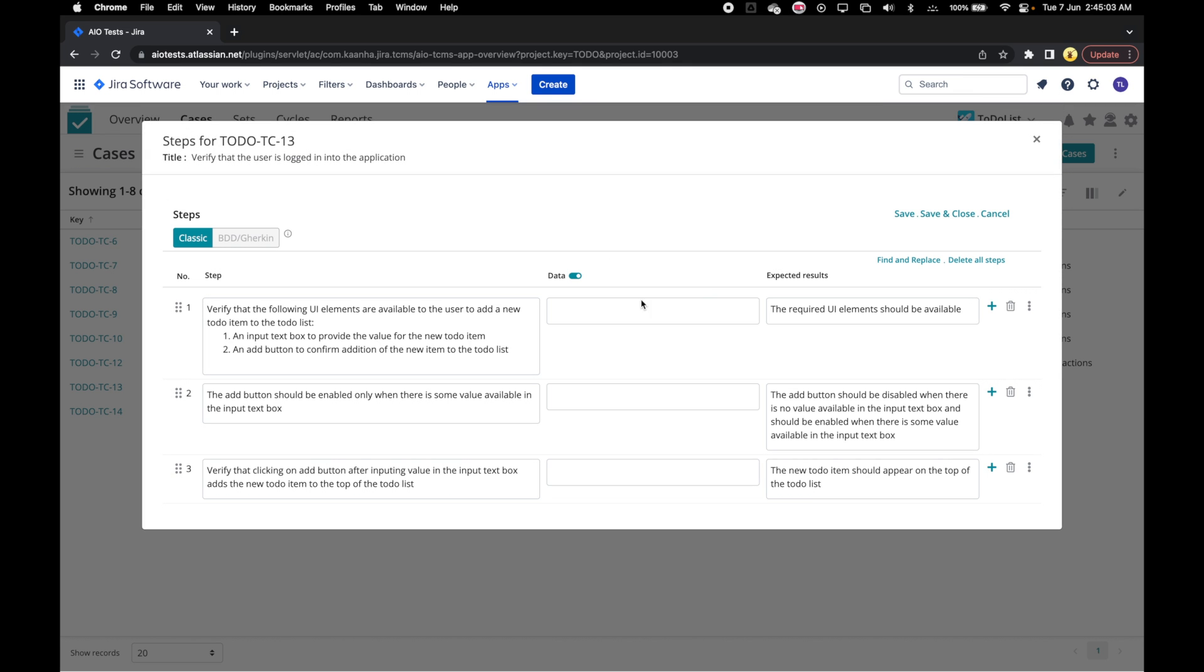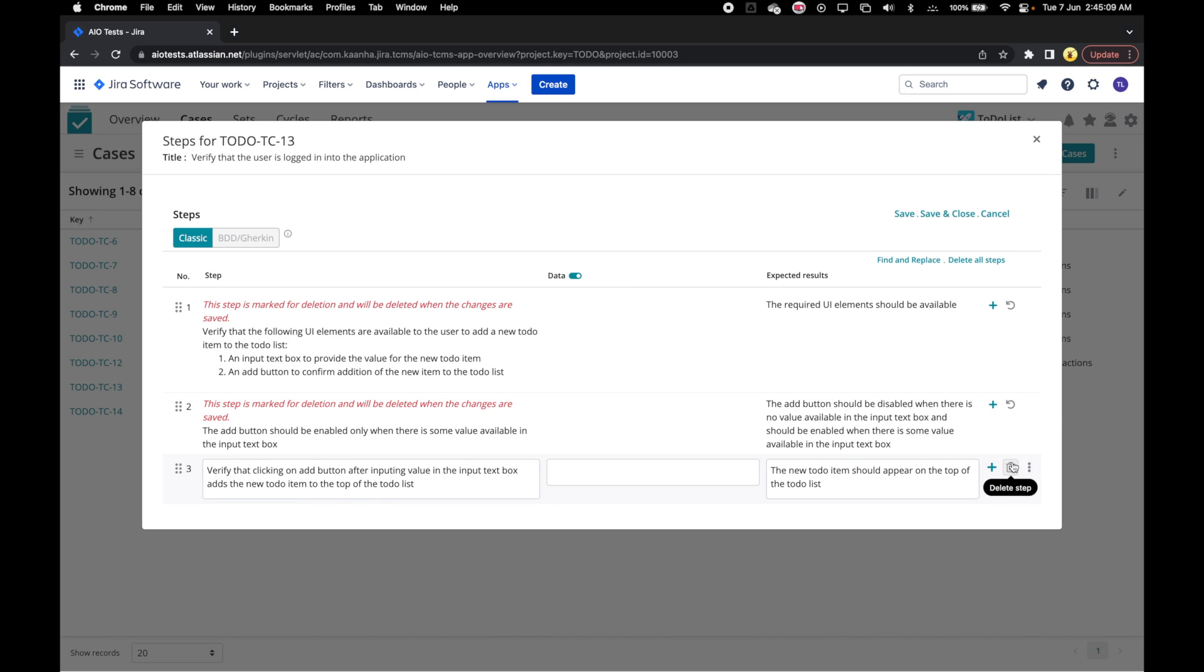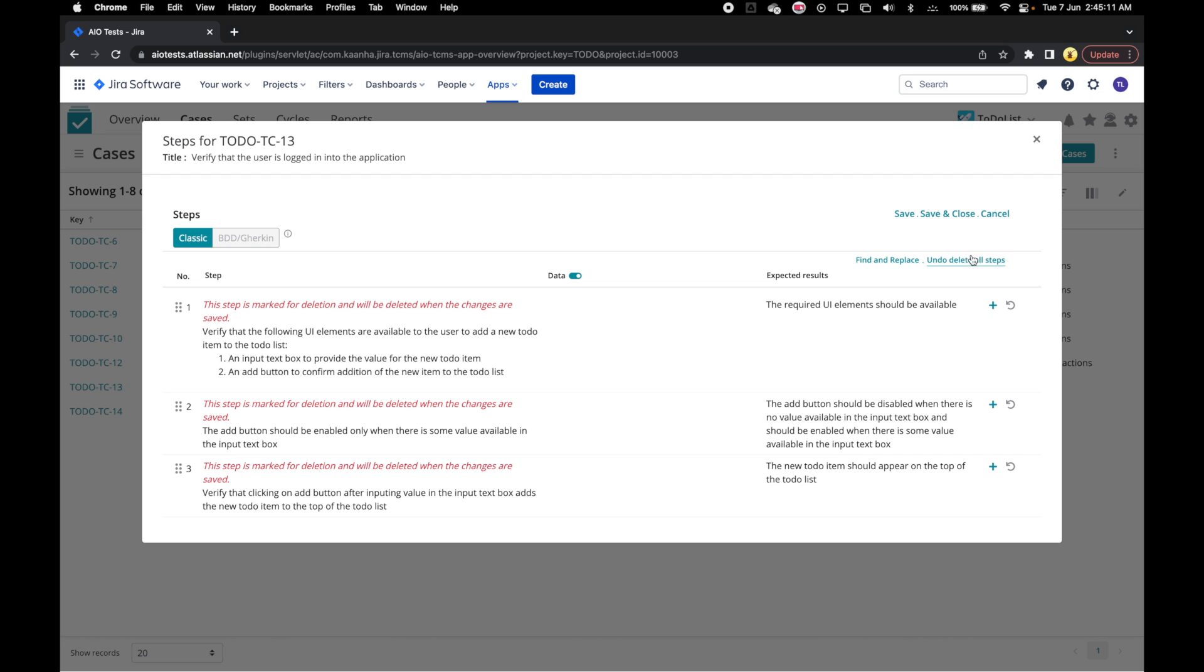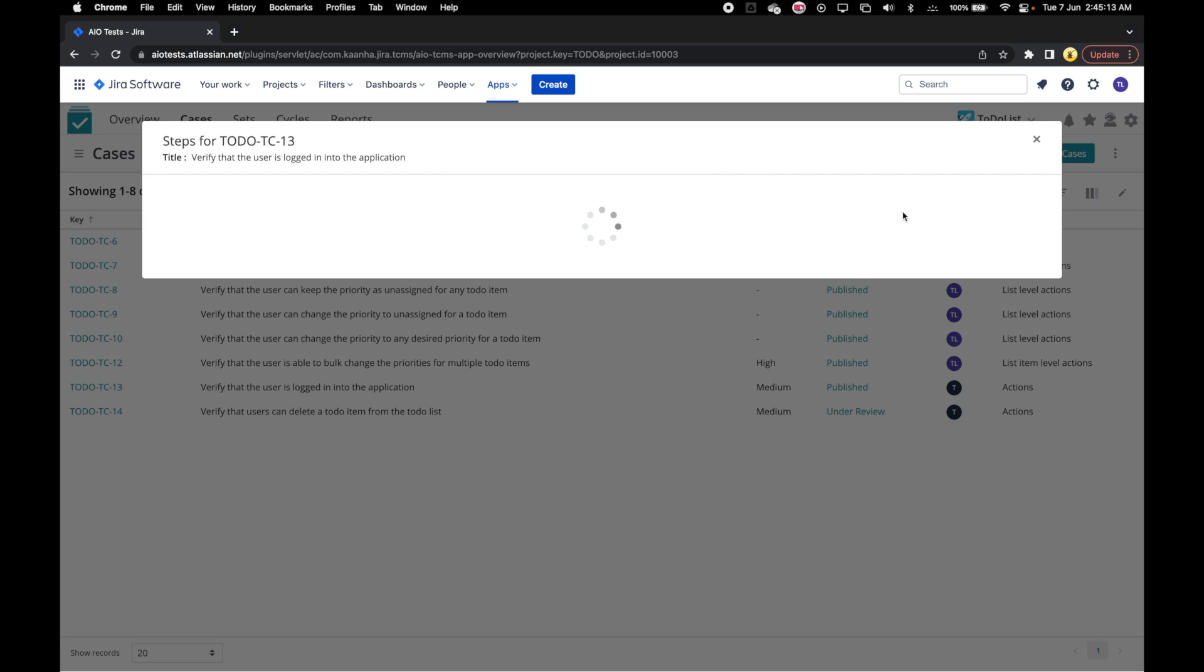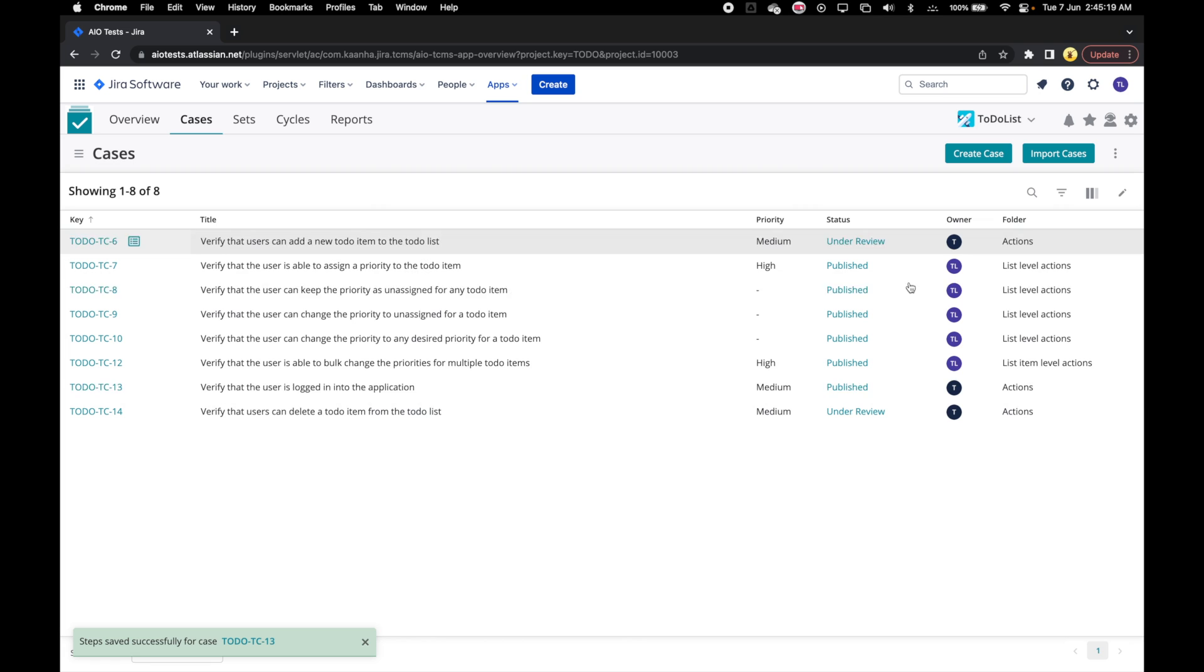Clicking on it will open the edit steps window and we can make changes to the steps that we want to. For now let's just delete these three steps and click on Save and close out of this modal.